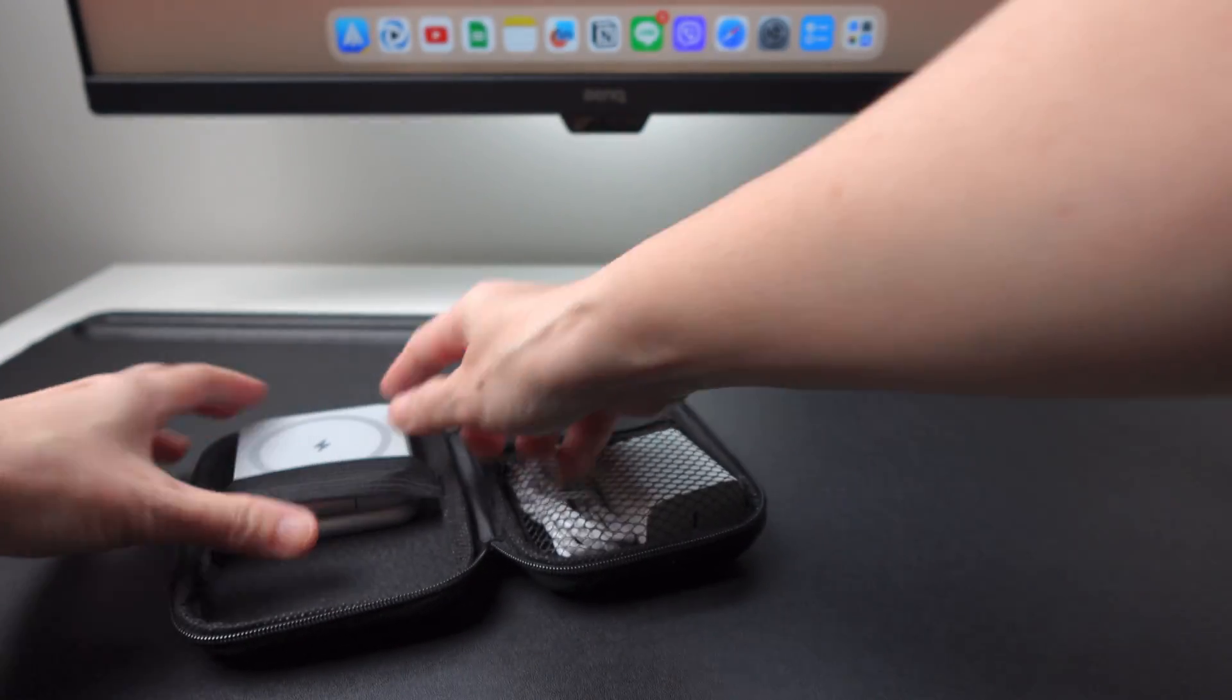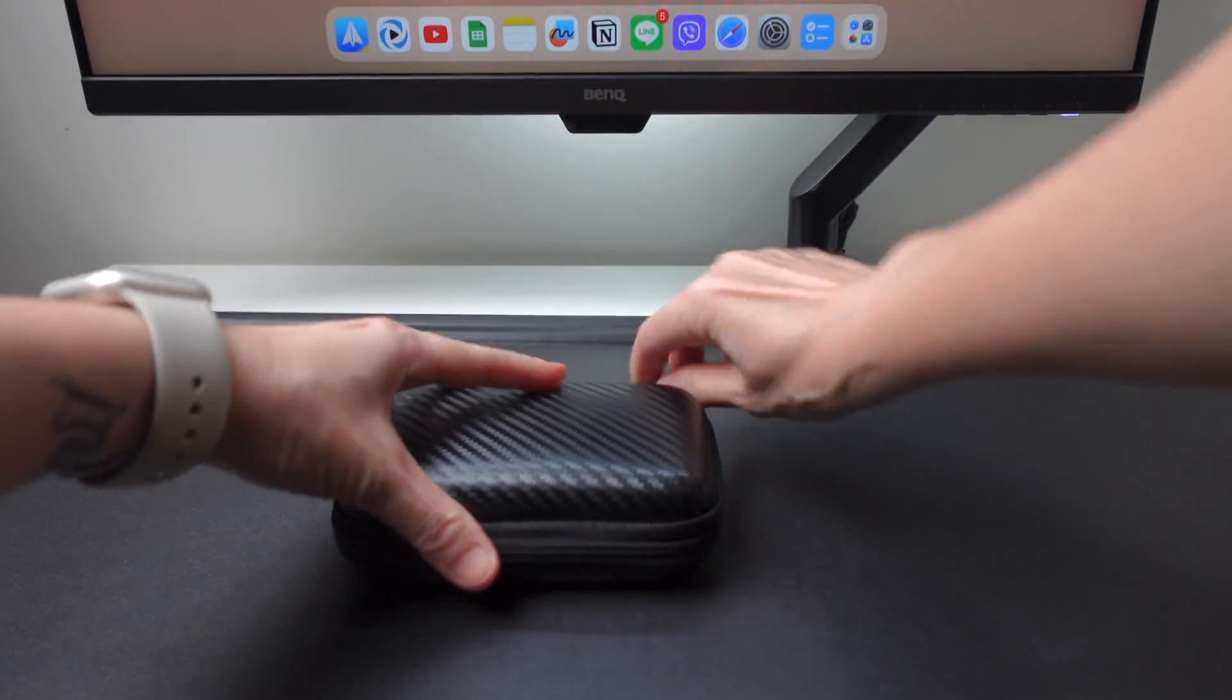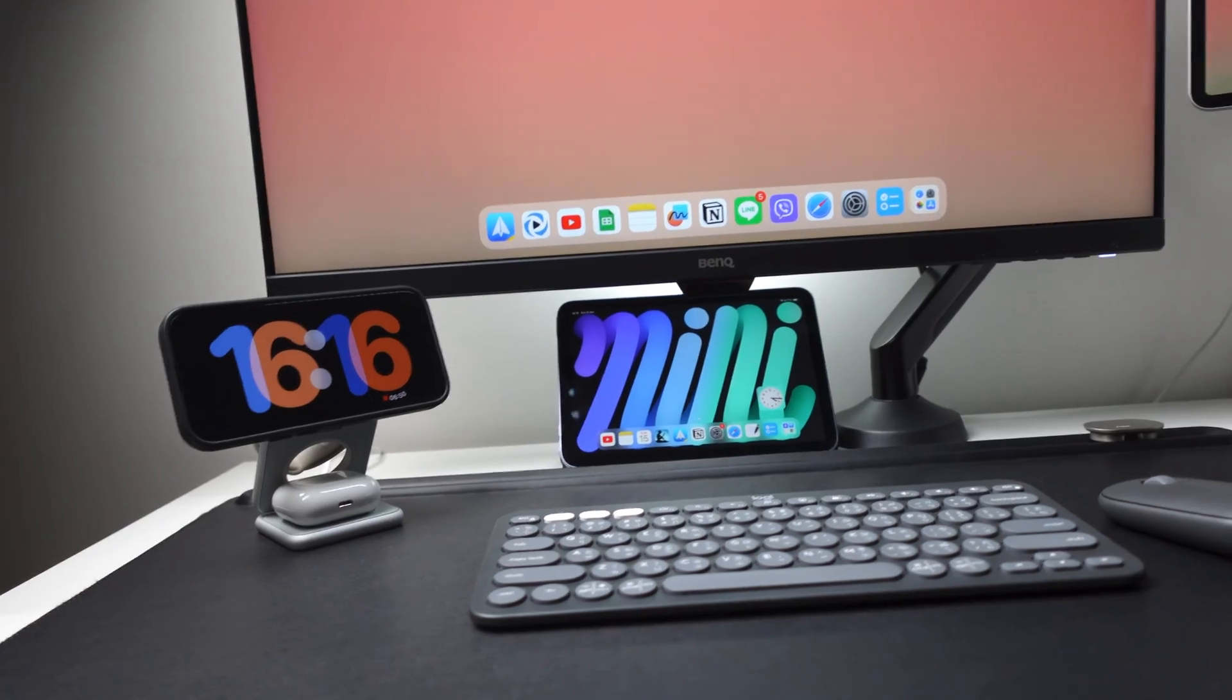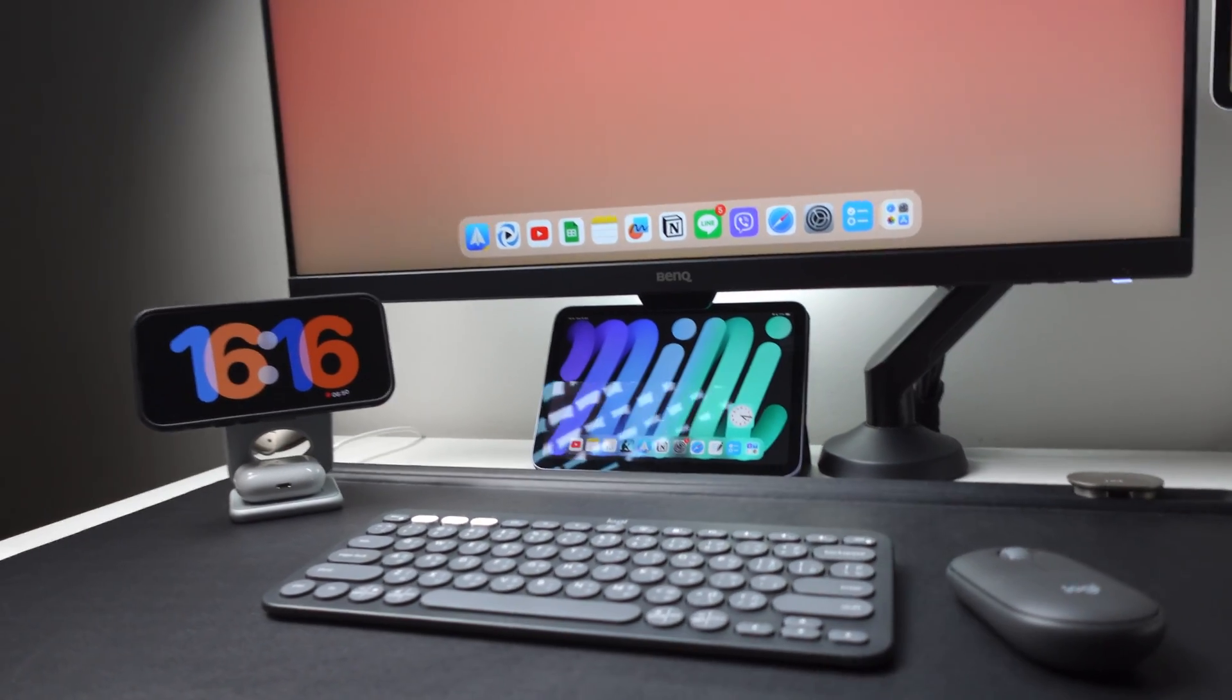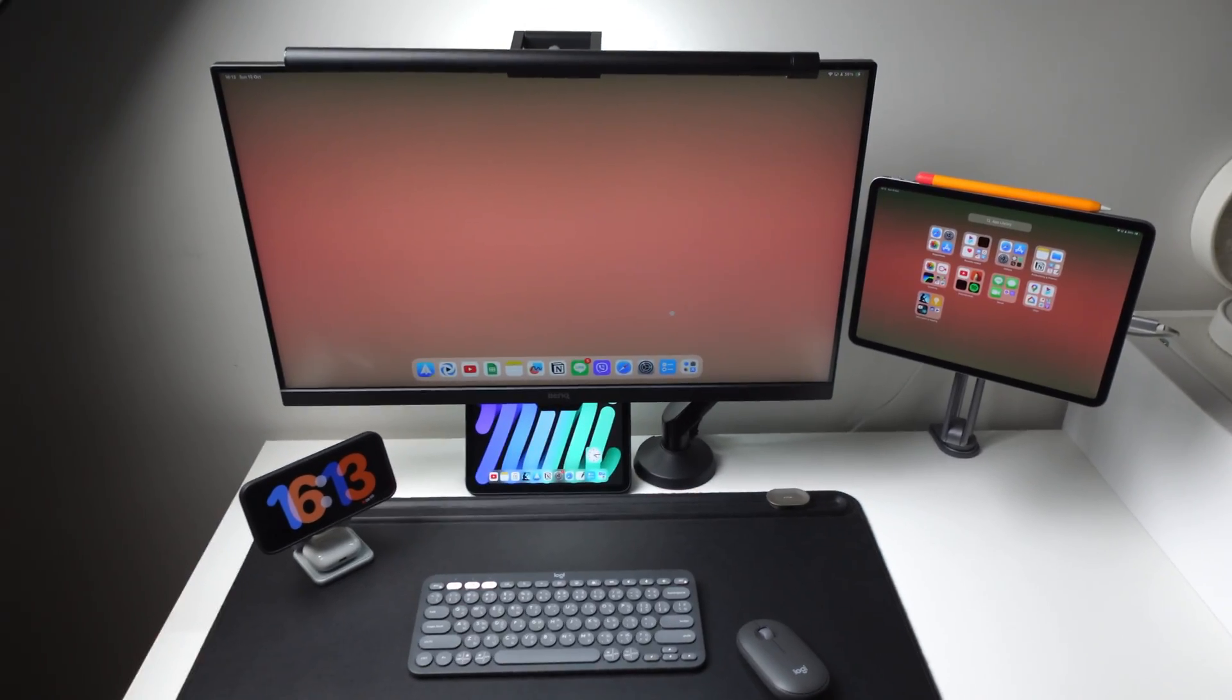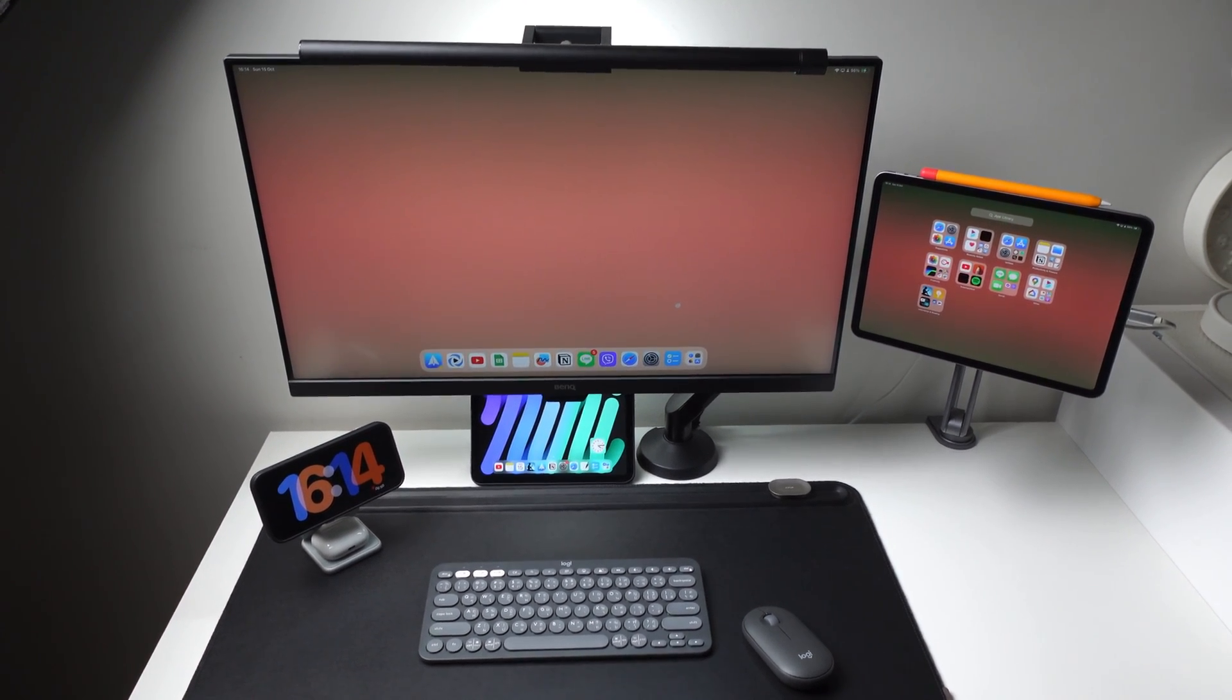If you're interested in this charging station from Kuxu, check out the link below and you can also find a 10% discount code. So that's my current setup. Let me know in the comments if you're using the same setup and how is it working for you. And that's it. Thanks for watching. Bye-bye.